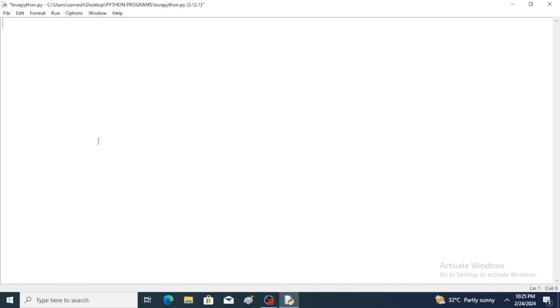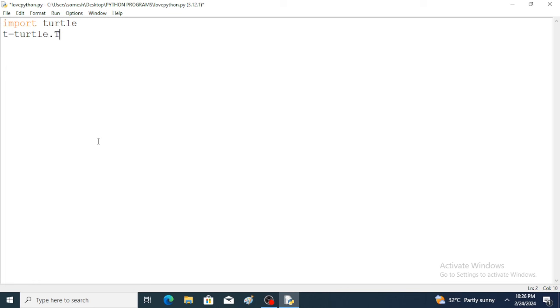Hello everyone, welcome to my YouTube channel. This is Somesh. The basic objective of this video is how to learn basic graphics using Python. For this we have to import the turtle module. First of all, we have to create one object: t is equal to turtle.Turtle().